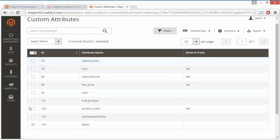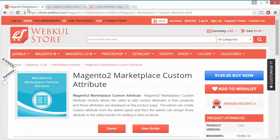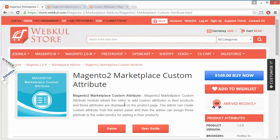That's all for the custom attribute part. I hope you have understood how admin can easily create custom attributes and display those custom attributes on the front-end seller's add product page. Thank you for watching this video, stay connected.